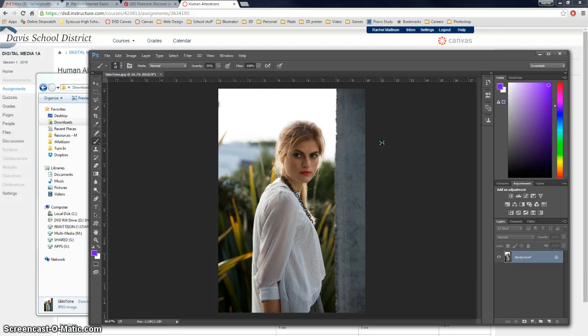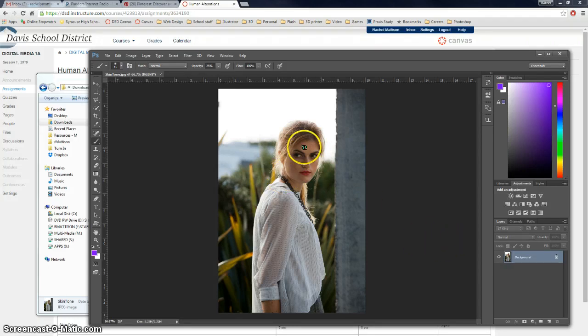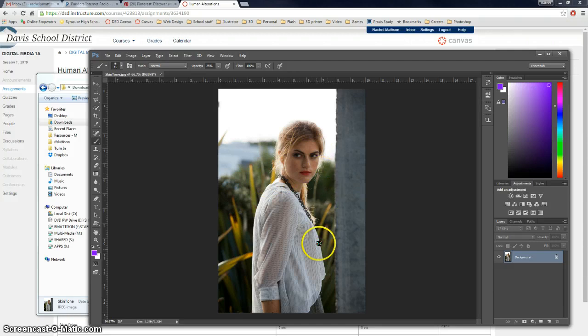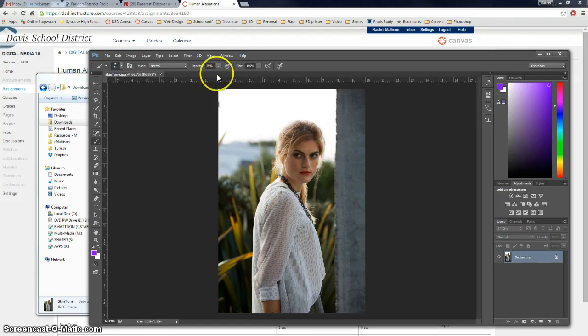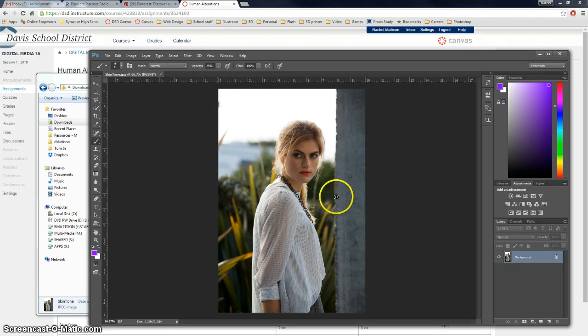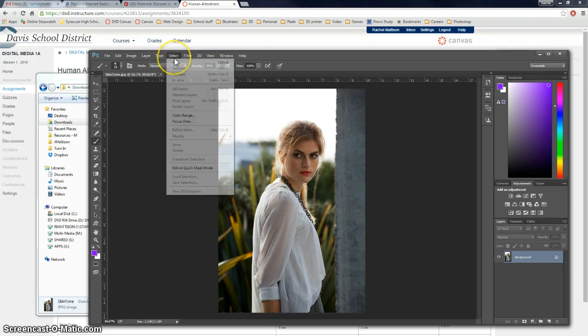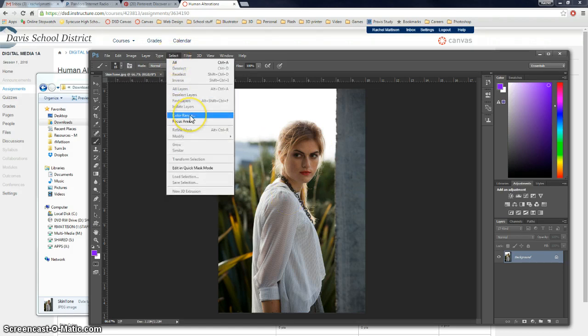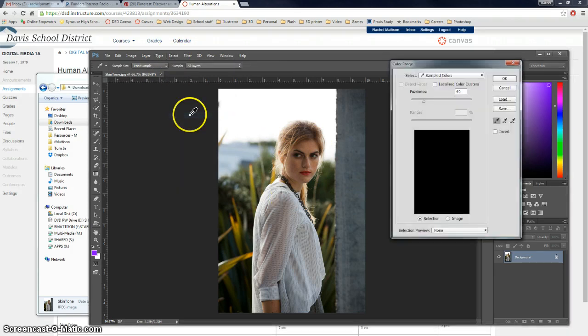Several different ways to do so. In the past you have selected things and you've selected skin a lot for a previous assignment. This is one way that is sometimes easier than using the selection tools. If you go up to select you have the option to choose color range.